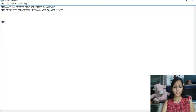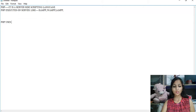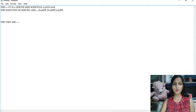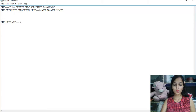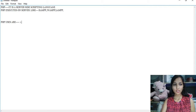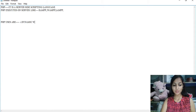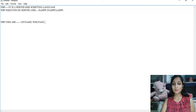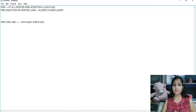Now let me tell you the uses of PHP. First of all, PHP is used to create dynamic web pages. We can modify them; we don't make static pages.